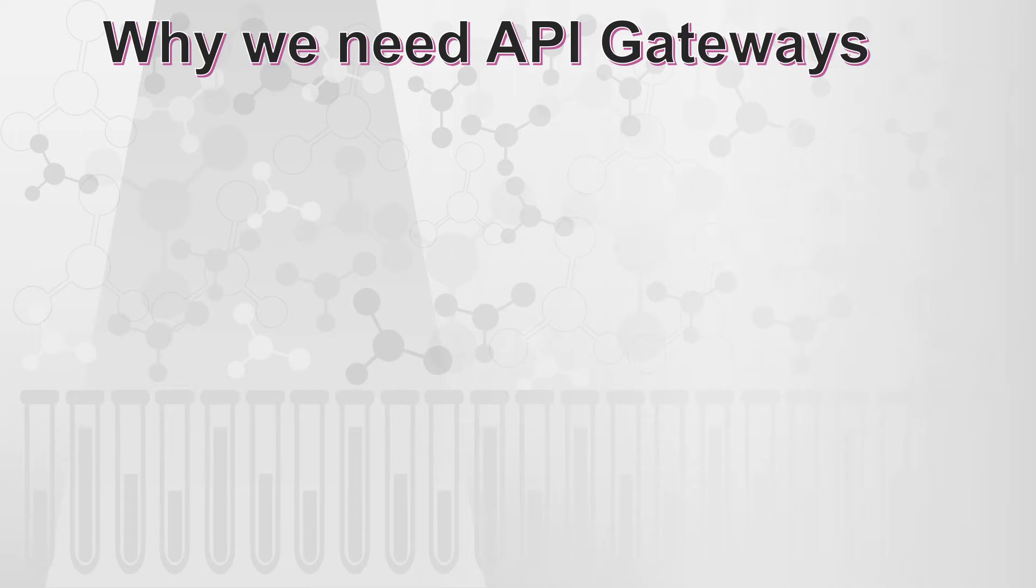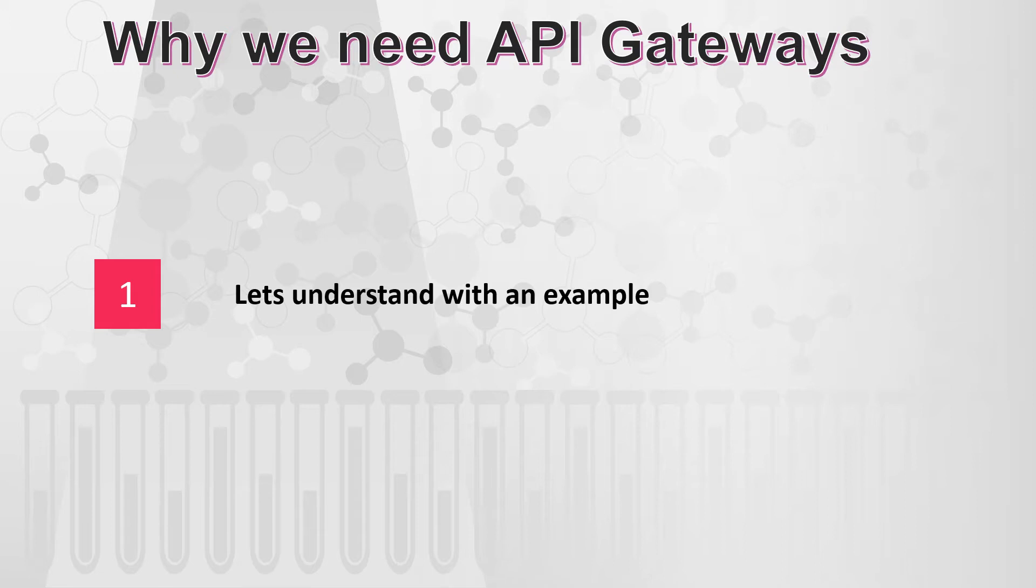So let's talk about why we need API Gateways and we are going to find it out with the help of an example. The example is quite near to a real life example, in fact it is a simplified version of a real life example to stress the importance on why API Gateways are required.